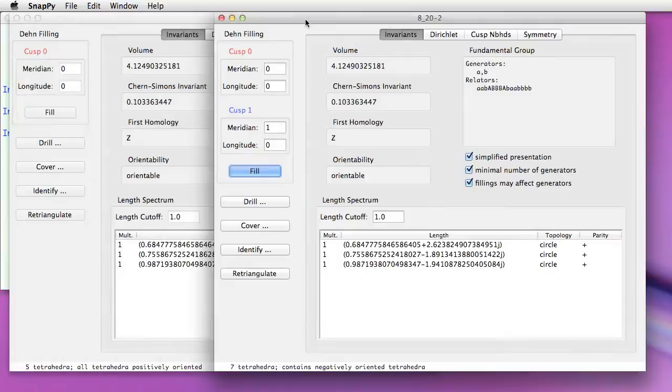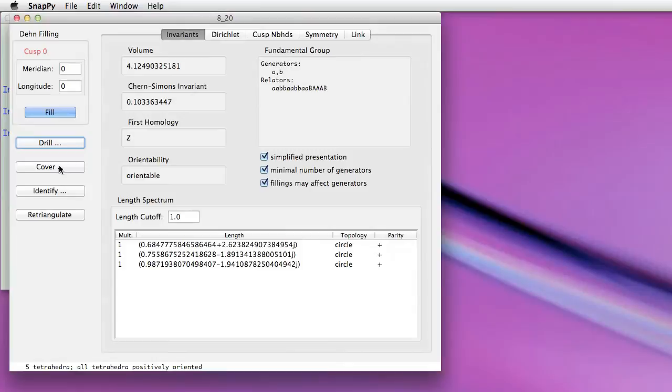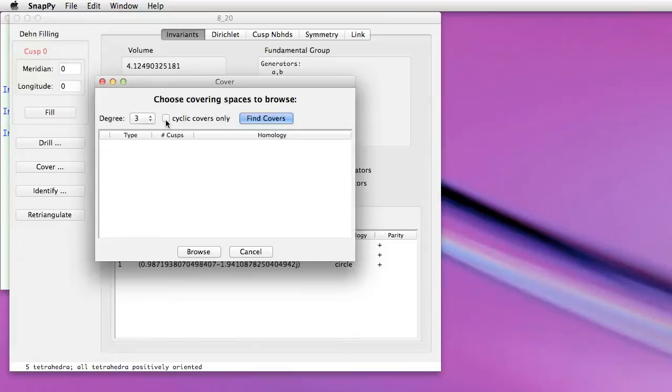Going back to the original manifold, let's show you how you can take a cover. Maybe I decide I want to look at covers of degree three, and I want to look at all covers, not just cyclic ones. It turns out there are two of them, let's look at this irregular one that has two cusps.